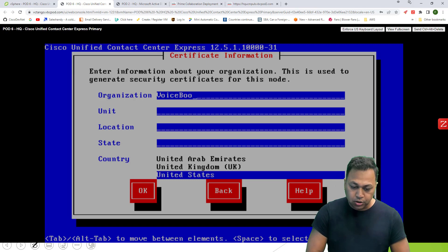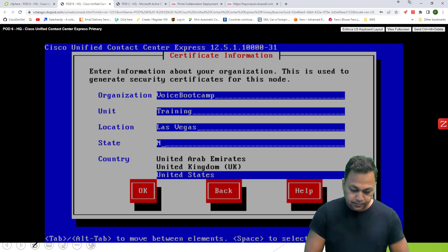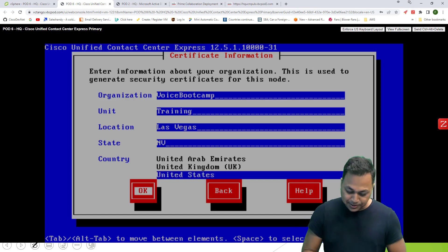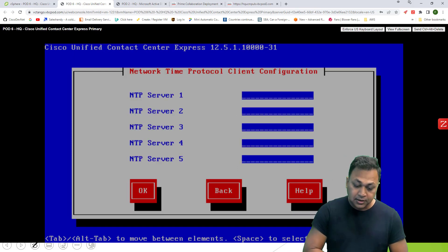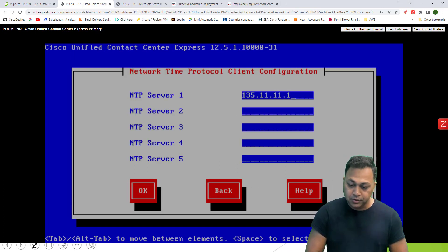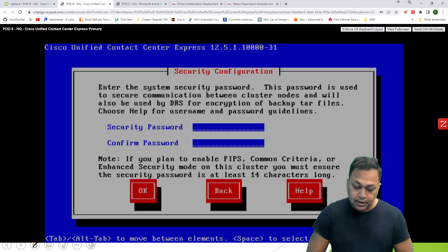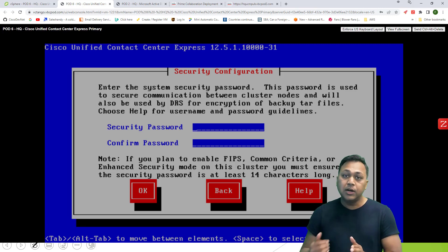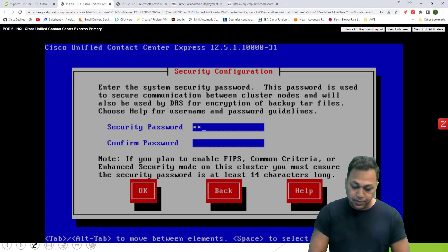This is very important — this is your certificate information: training and location. I have a Las Vegas office and United States. Then it asks: is this your first node? Yes, it is. For NTP server, provide your NTP server address and make sure it's reachable, otherwise installation will fail. This is the database password — when you have a secondary node, it's going to ask you for this particular password, so make sure you remember it.